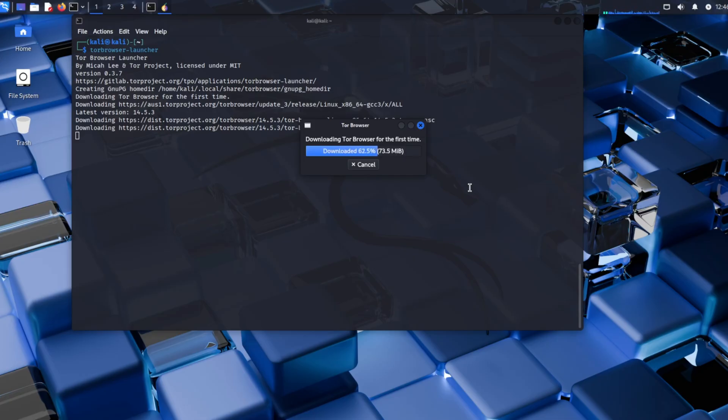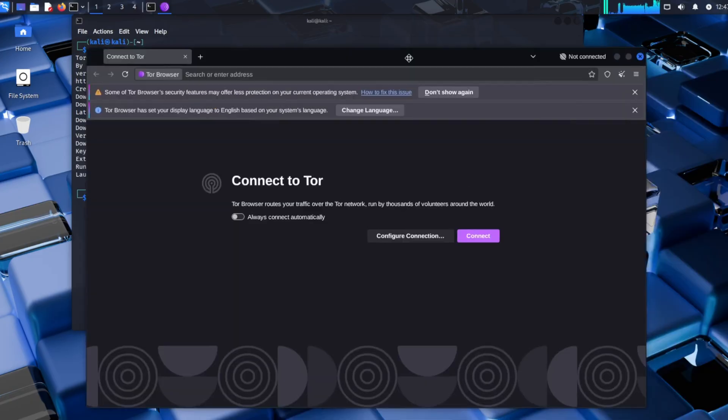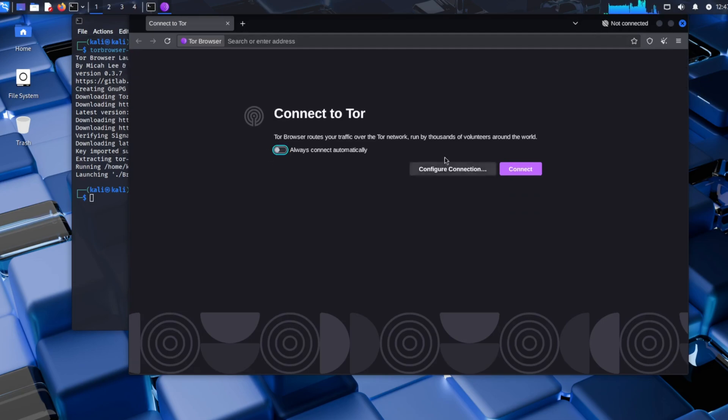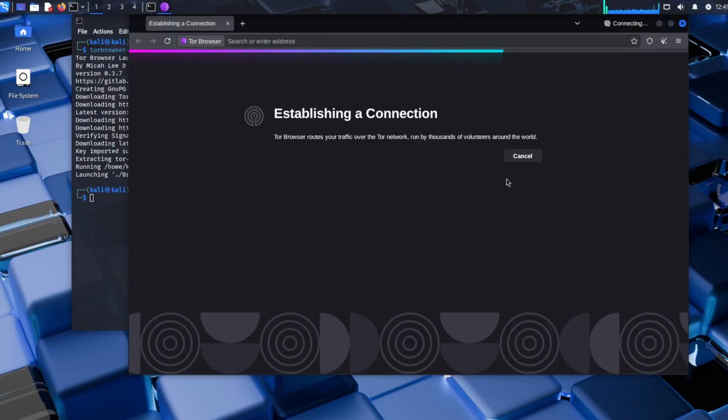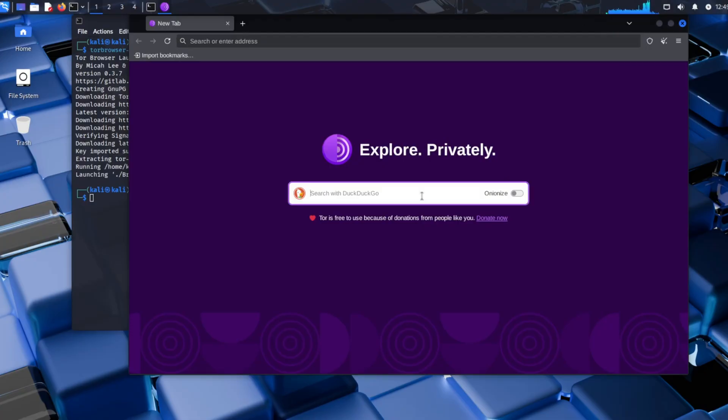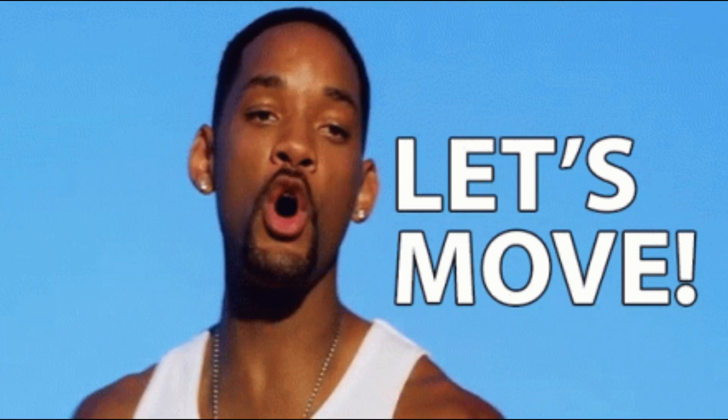Once you launch the Tor Browser, you're basically a ghost. Your IP, gone. Now you can explore those .onion sites. Even slide into those dark corners of the web. Yeah, even the weird stuff. But remember, this ain't your clean little Chrome browser. It's the wild side of the internet. So now you've got Tor up and running. Let's move to our second topic.